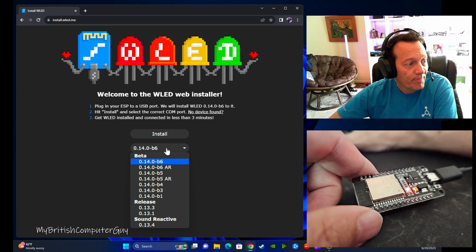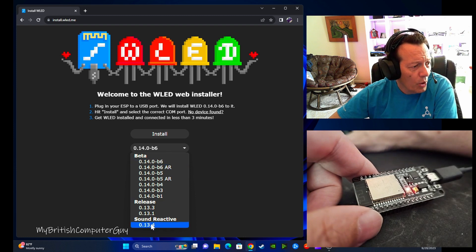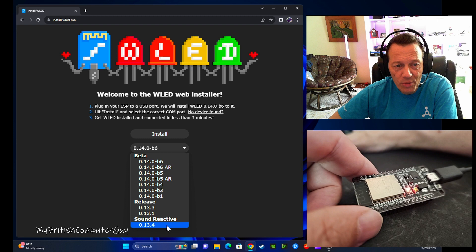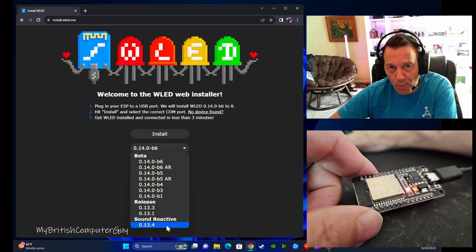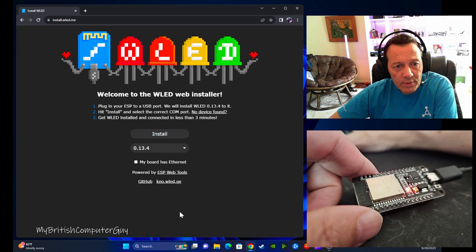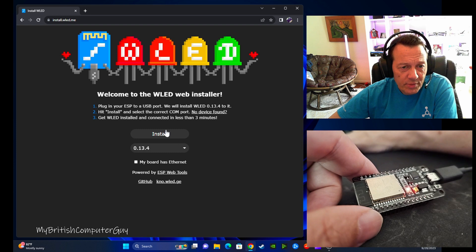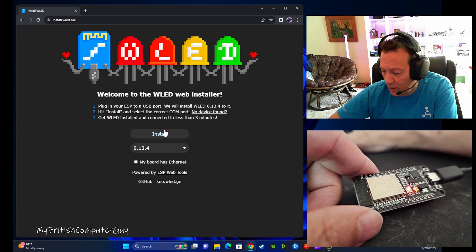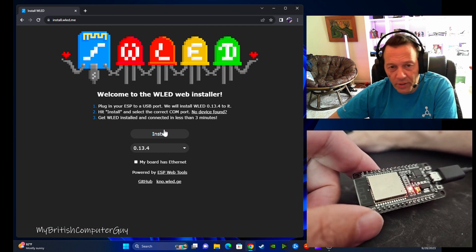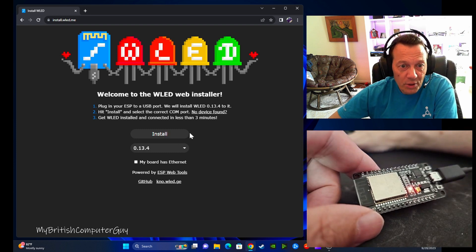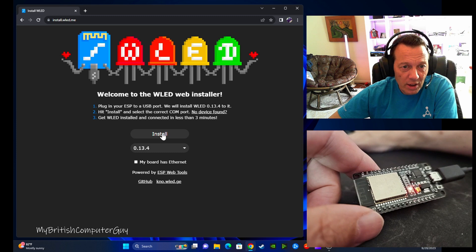We're going to come down here and install the sound reactive version of WLED, which at present is 0.13.4. This board does not have ethernet and it's ready to go. So this is the way that most people would think to do it. They come in and click install.